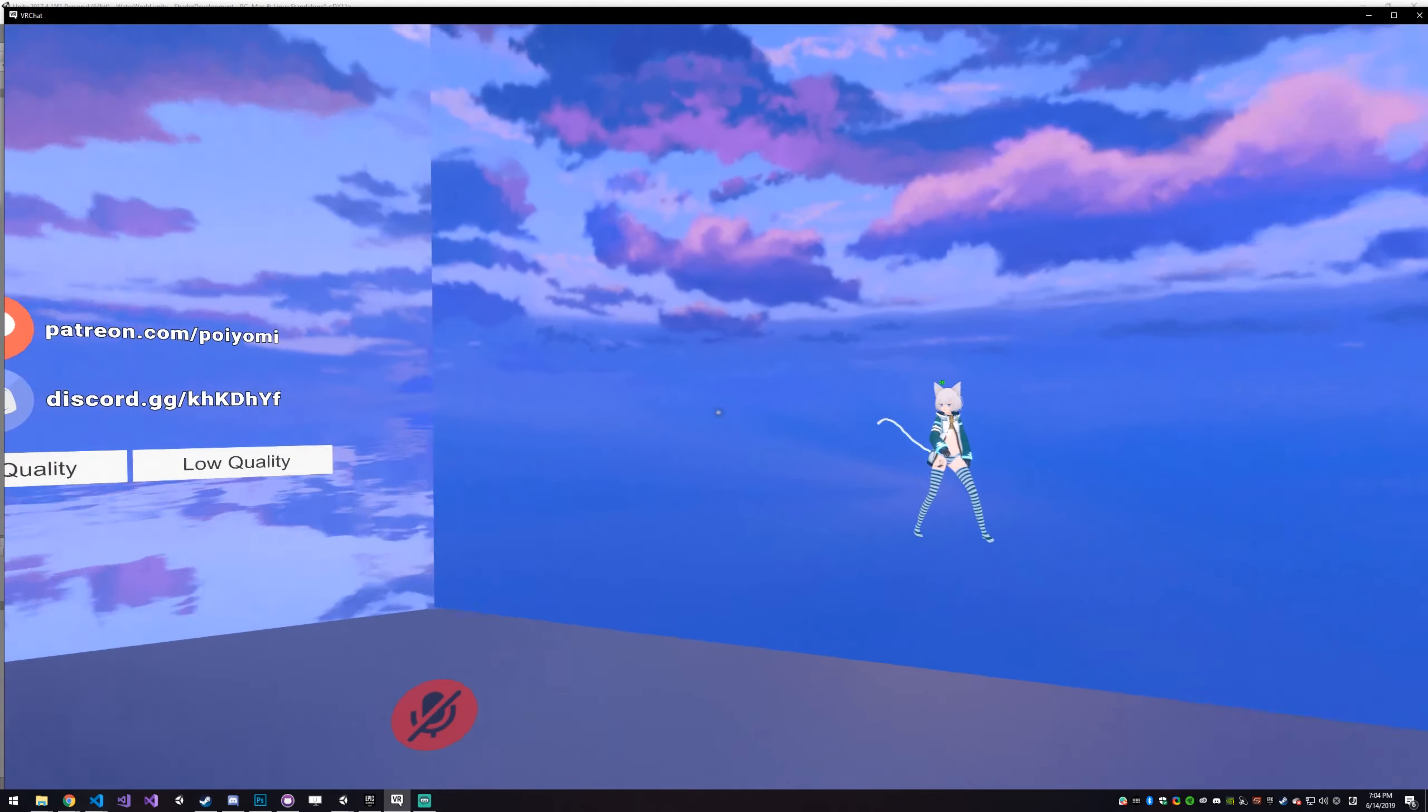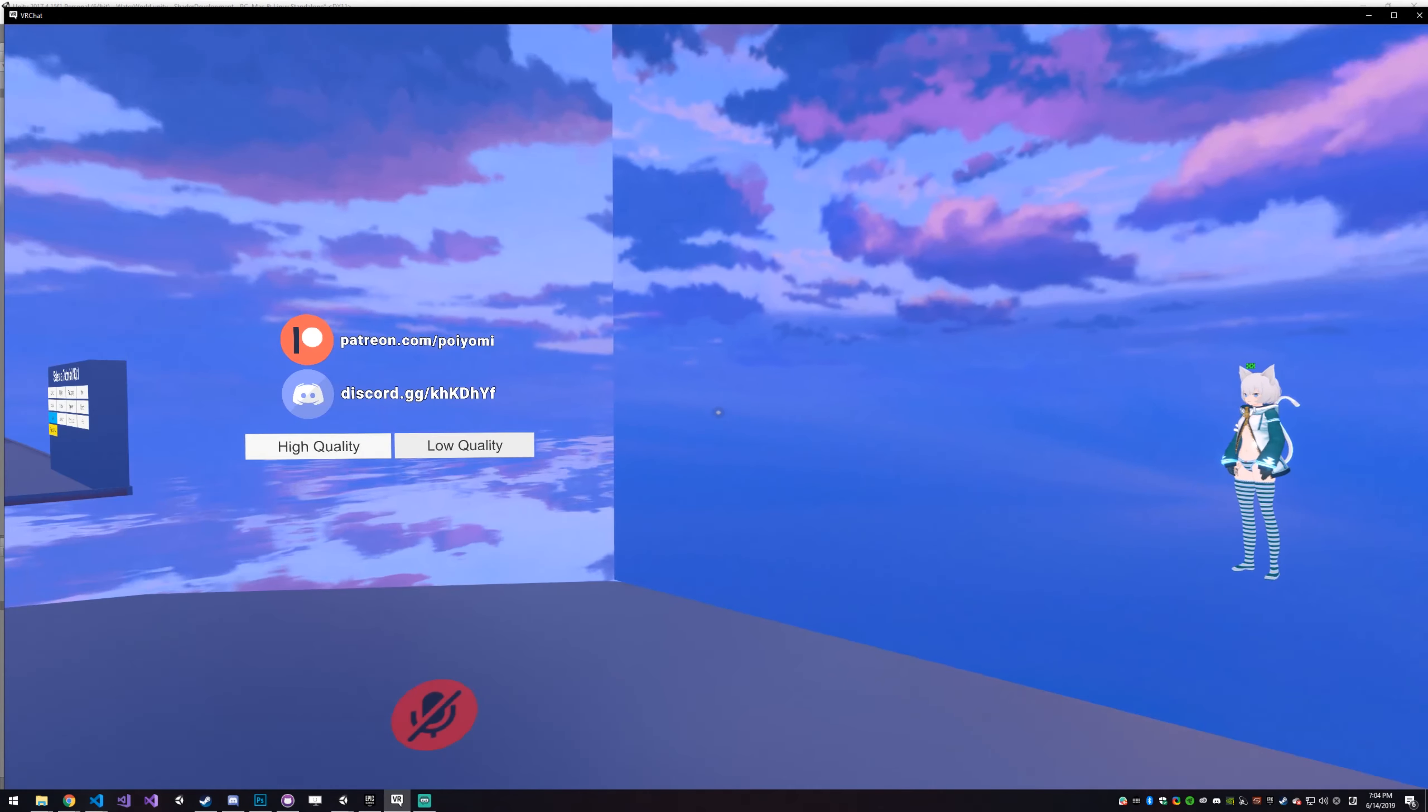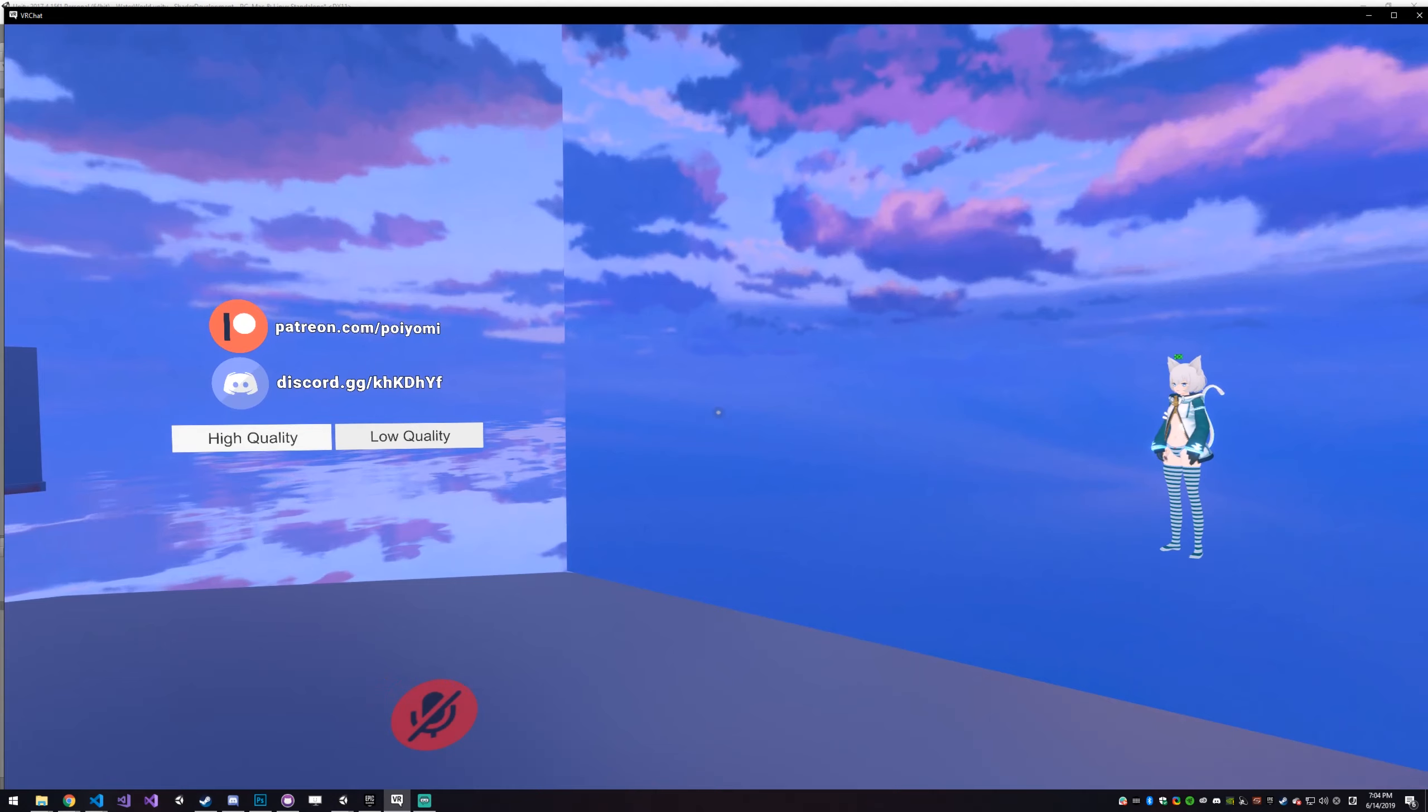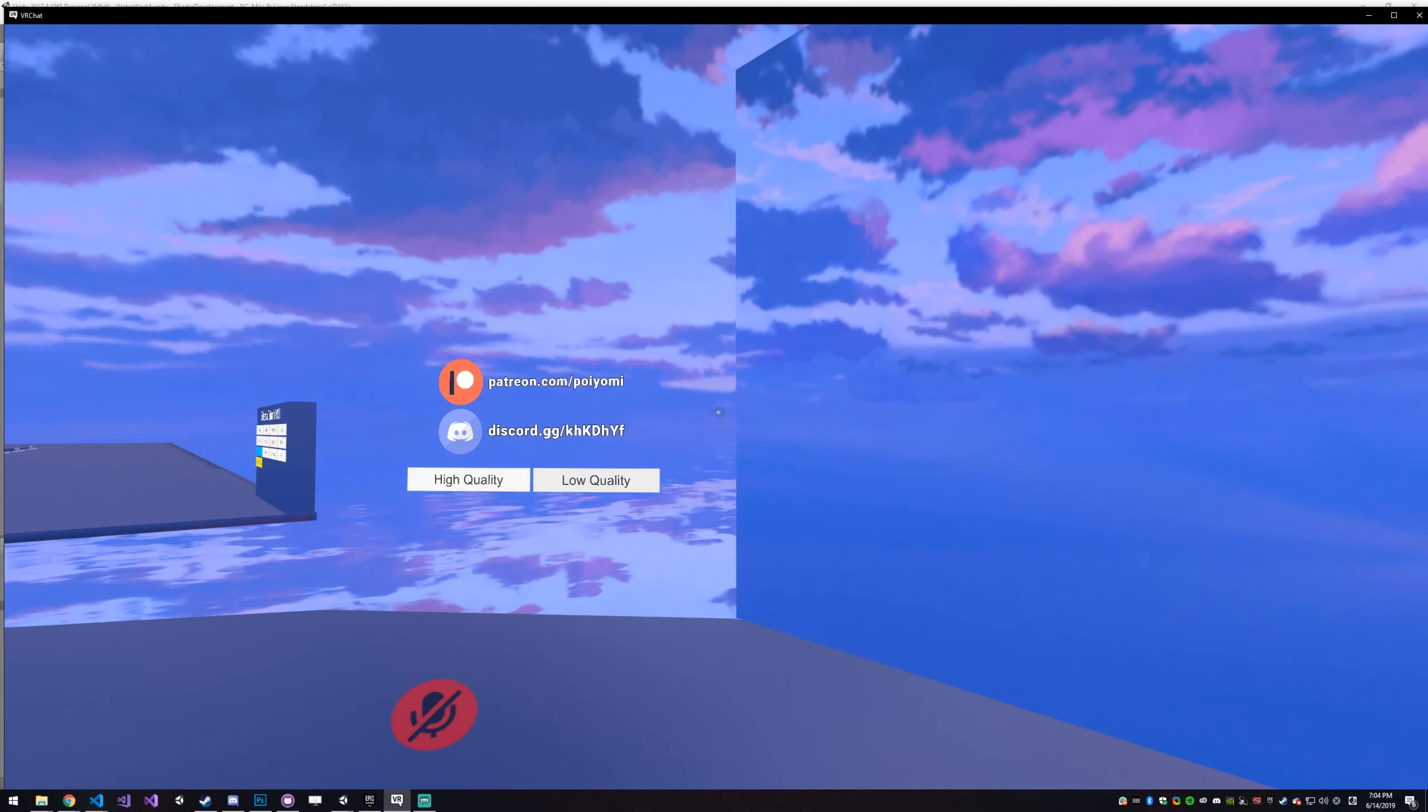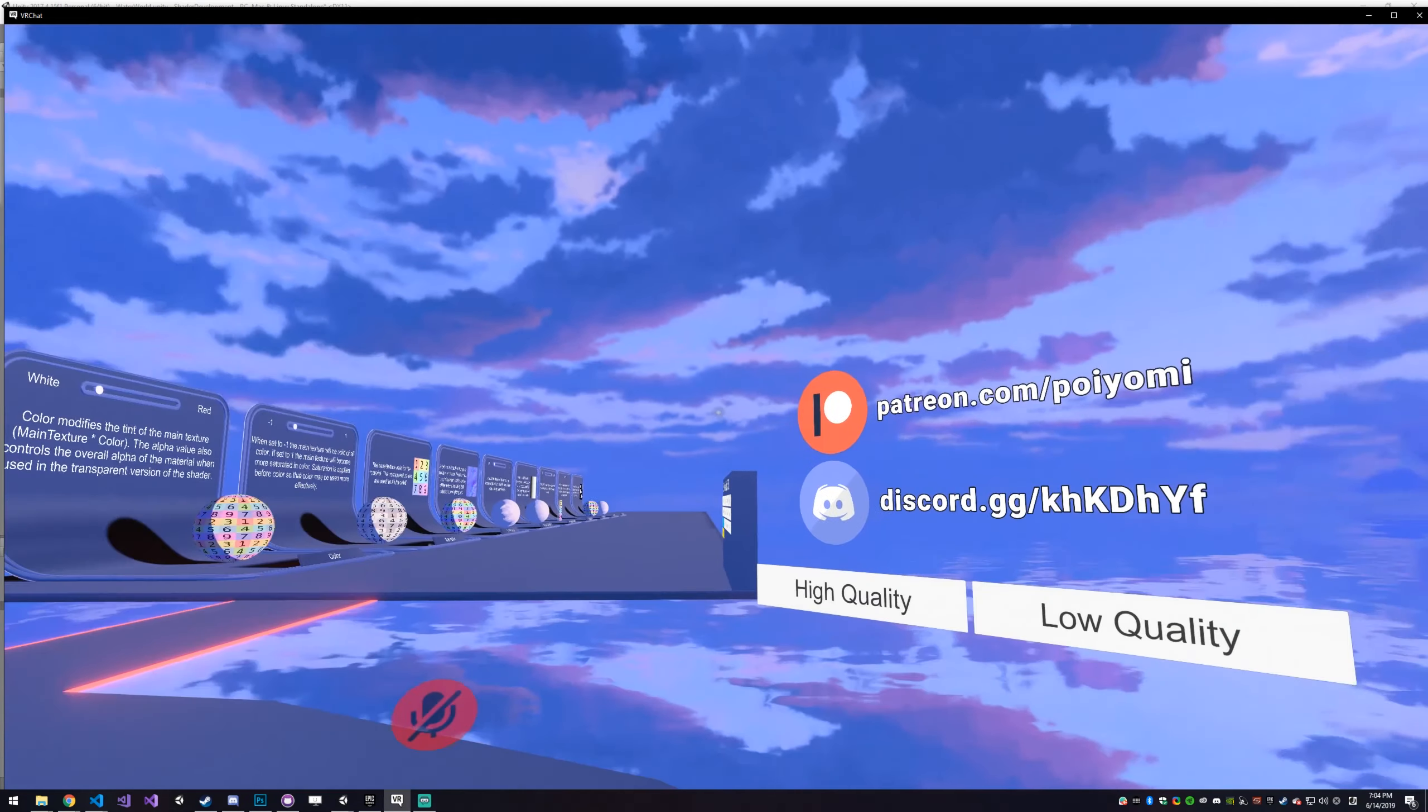Today's video is on version 3.1 of Poyomi Toon Shader. This is available right now as of June 14th to all $5 plus patrons, links in the description.